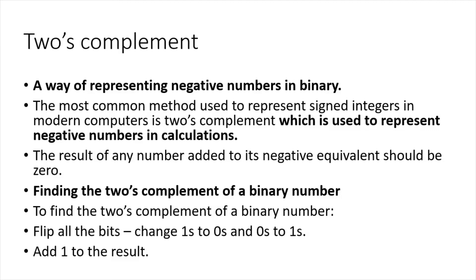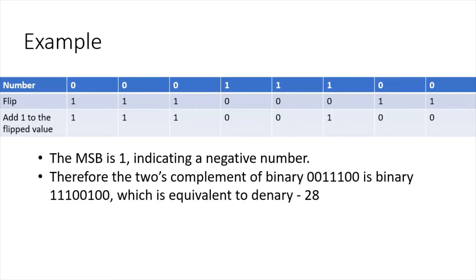Let's have a look at an example. Find the two's complement of denary 28. I start off with the blue row there, representing 28 as a binary number: 16 plus 8 plus 4 is 28.